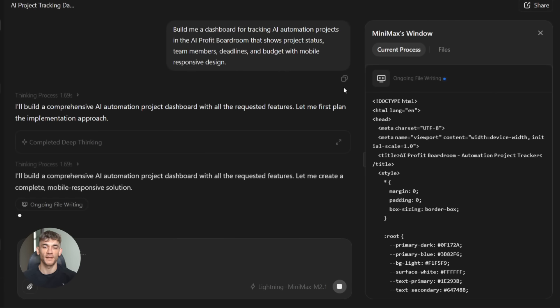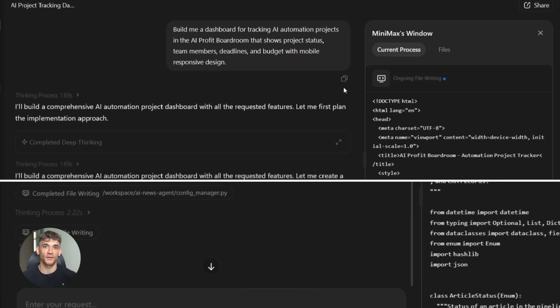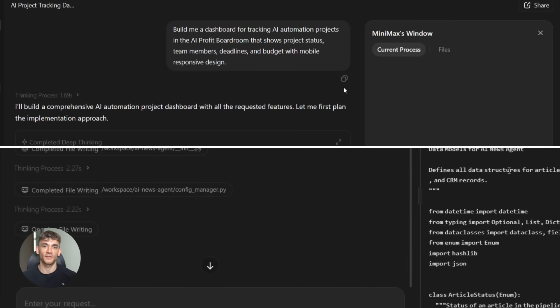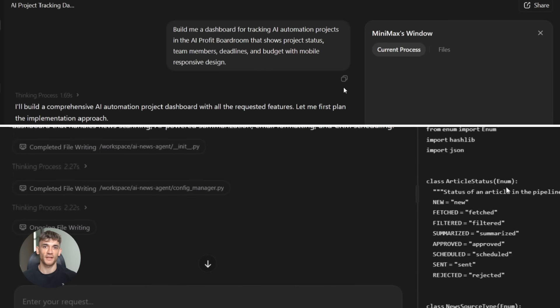Another thing I love about this model is it's way less verbose than previous versions. M2.1 writes clean, minimal code that does exactly what you asked for. Nothing more, nothing less. Now let's talk about tool use.